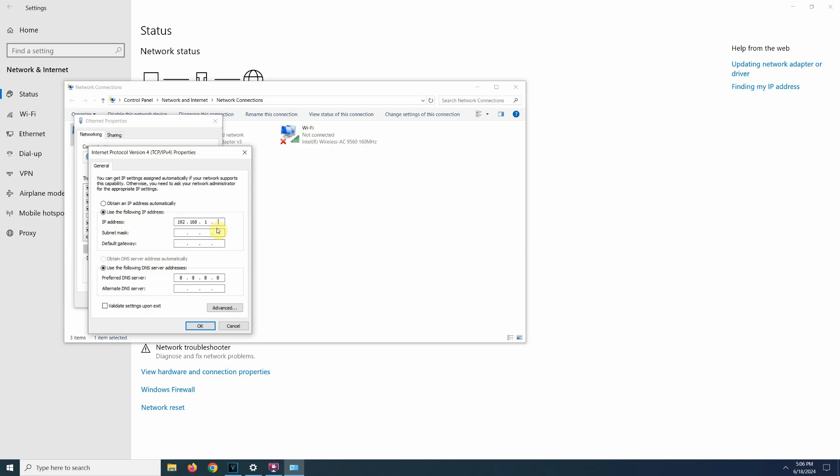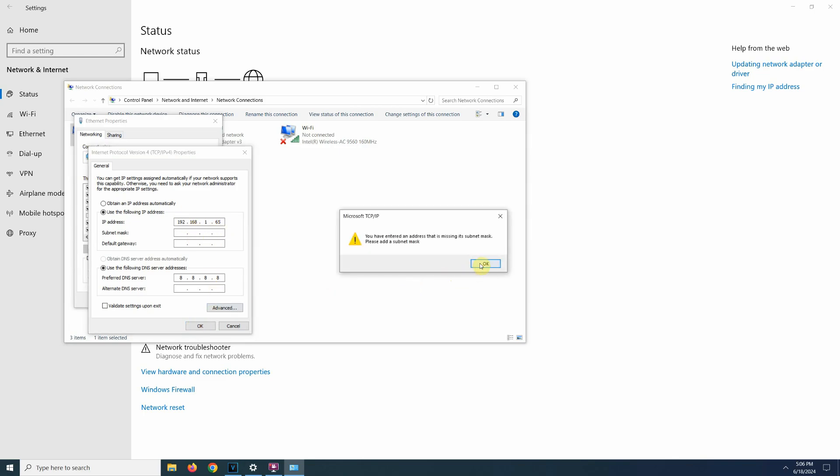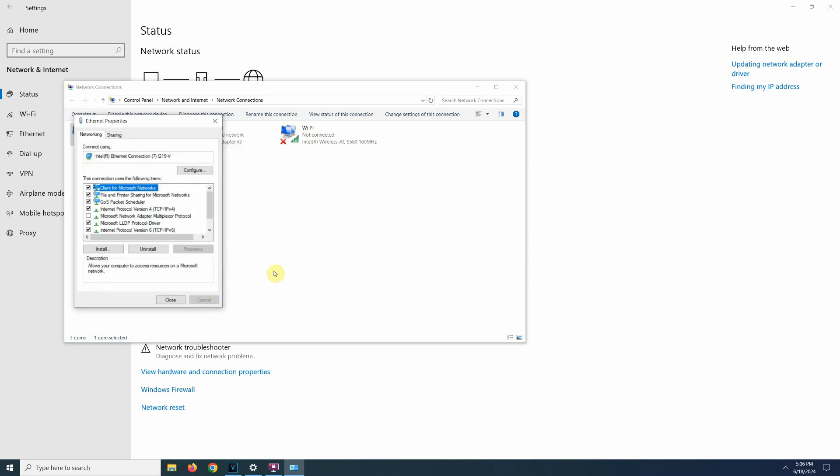So I will just change the computer's IP address to 192.168.1.65, for example. Just change the last number. Now we click OK and then OK again. It will autofill the subnet mask and then click OK.